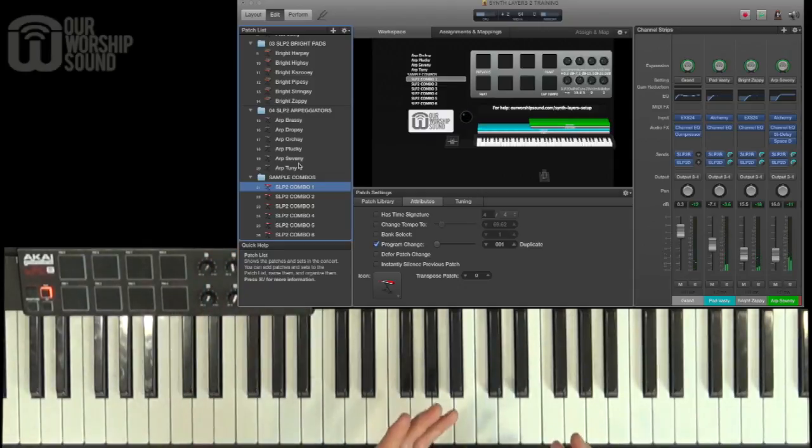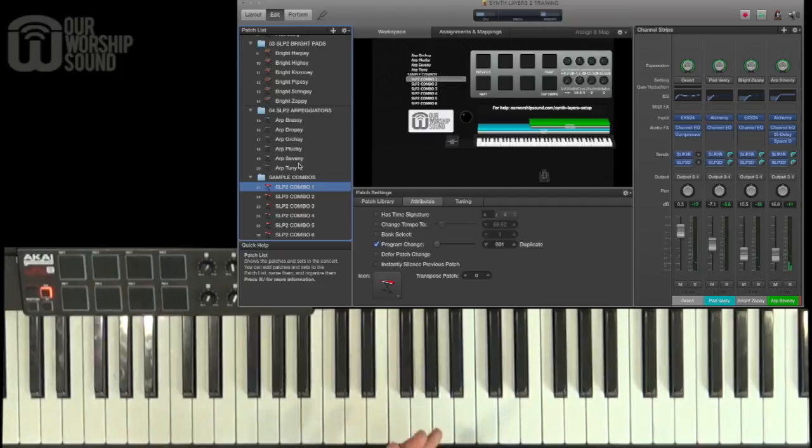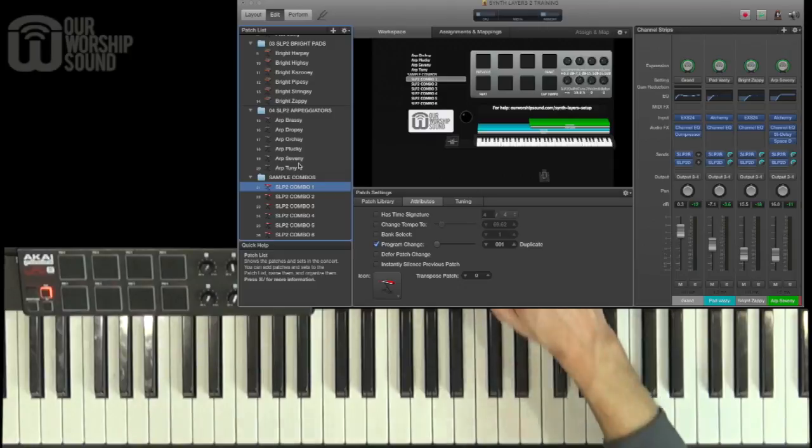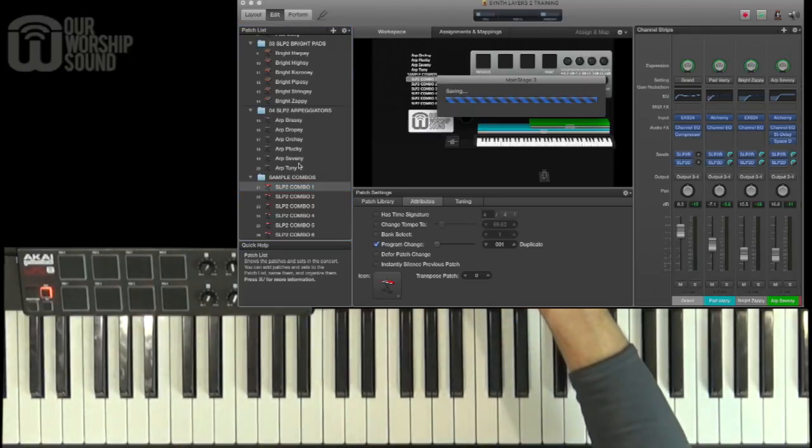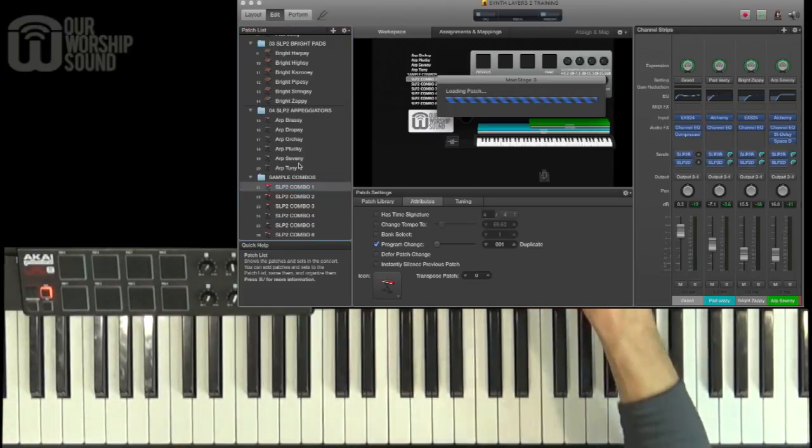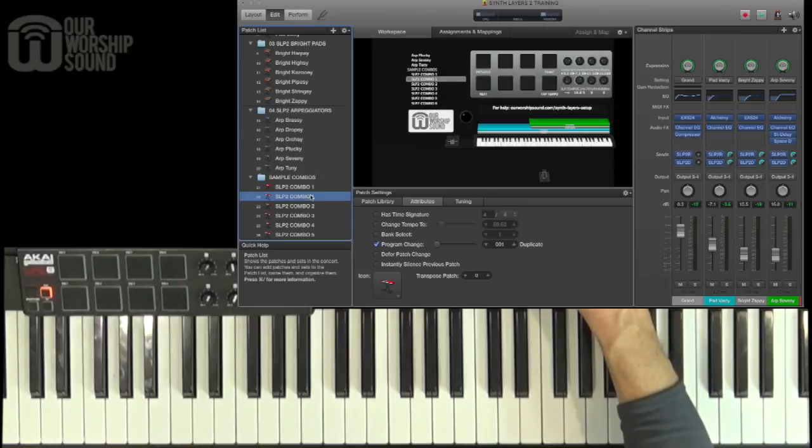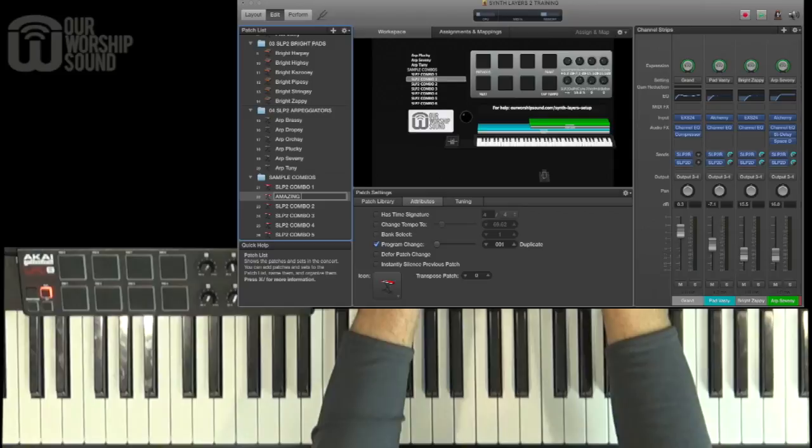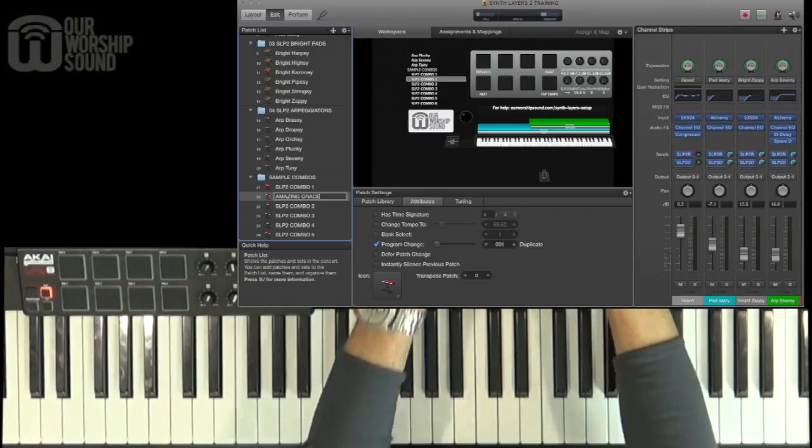Now let's say this is ideally what I want for a particular song. And a lot of times what I'll do is I'll find a patch that works for a song and I will name the patch for that song. So I'm going to save this patch as it is right now for, let's say it's for Amazing Grace. So I just pressed Command D to duplicate it and I'm going to rename this Amazing Grace.